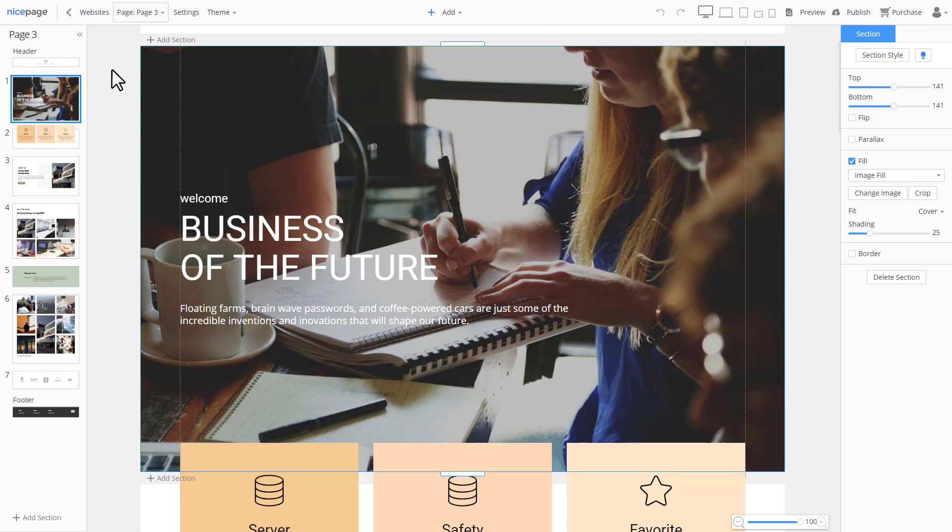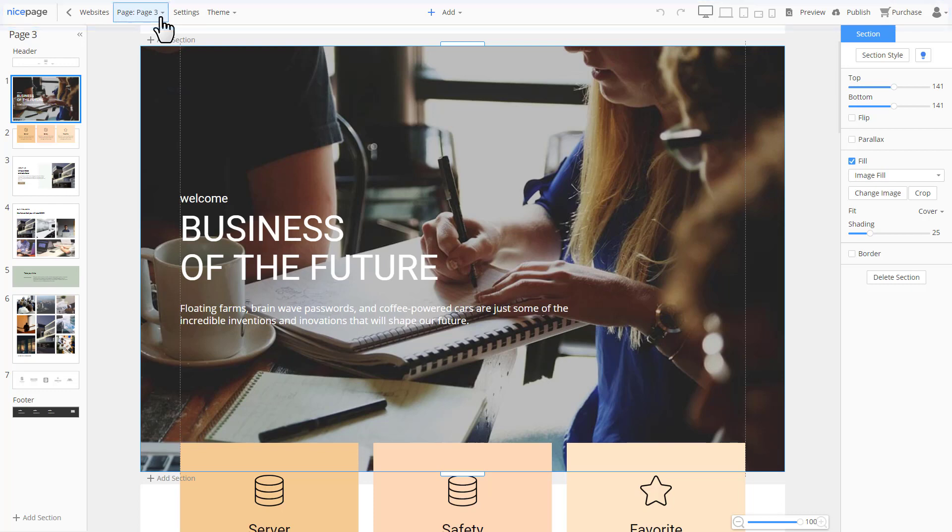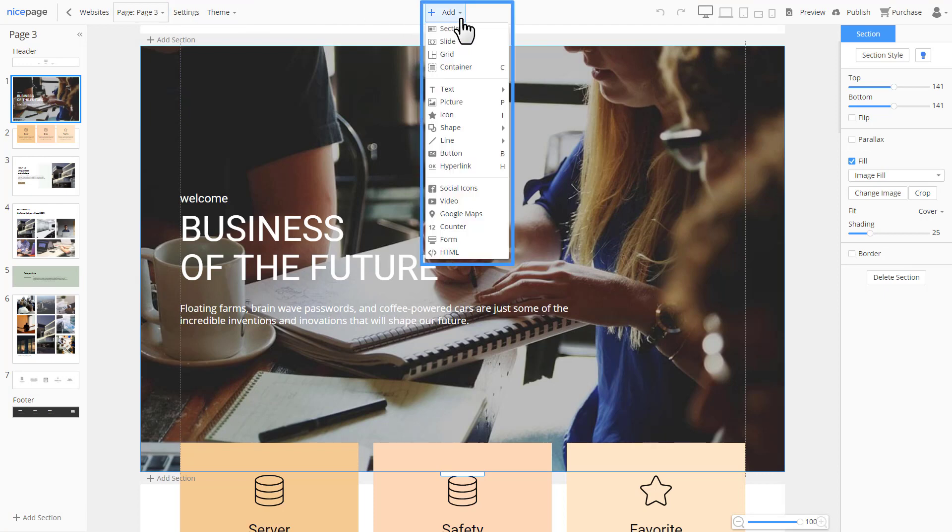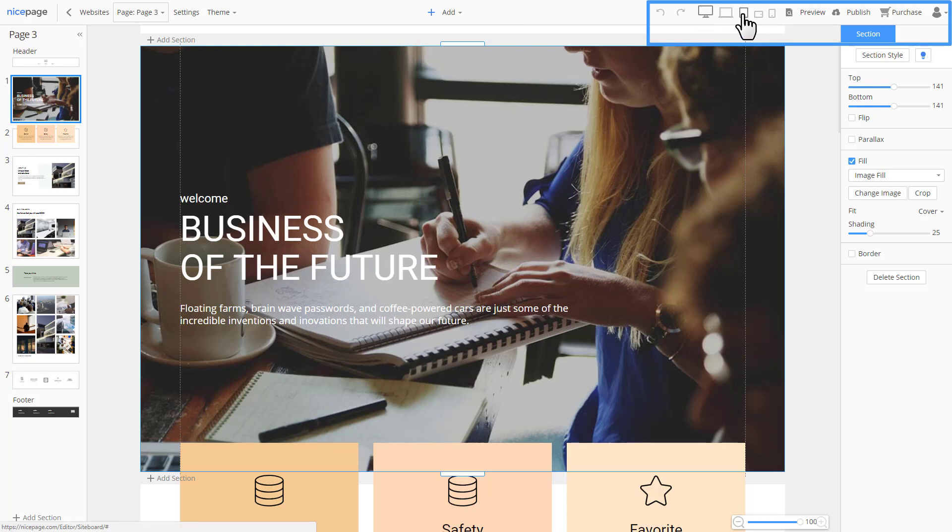Let's review the basic elements of NicePage's UI. There is a top panel containing the page list, the website settings, the theme settings, the add menu at the top center. To the right, there are responsive modes, the preview, and the publish.